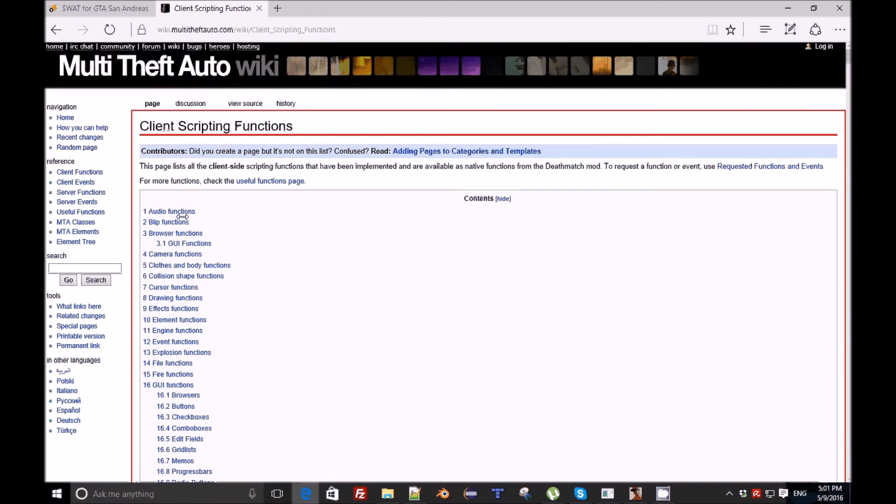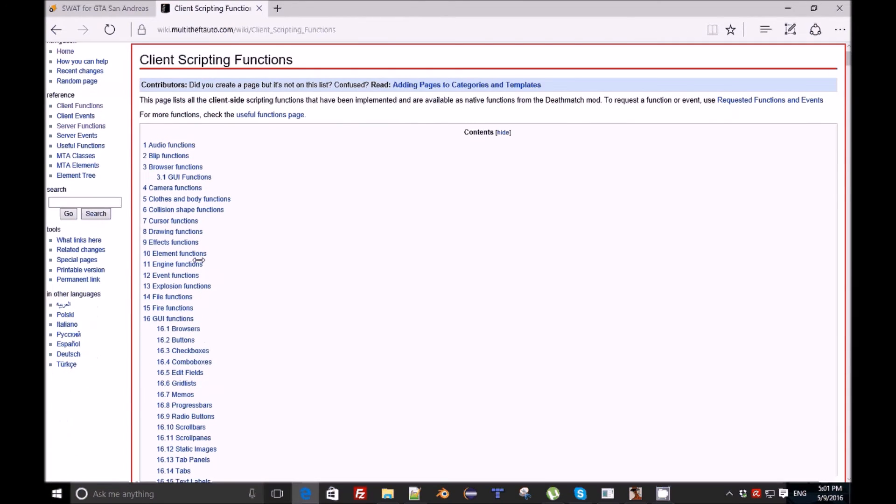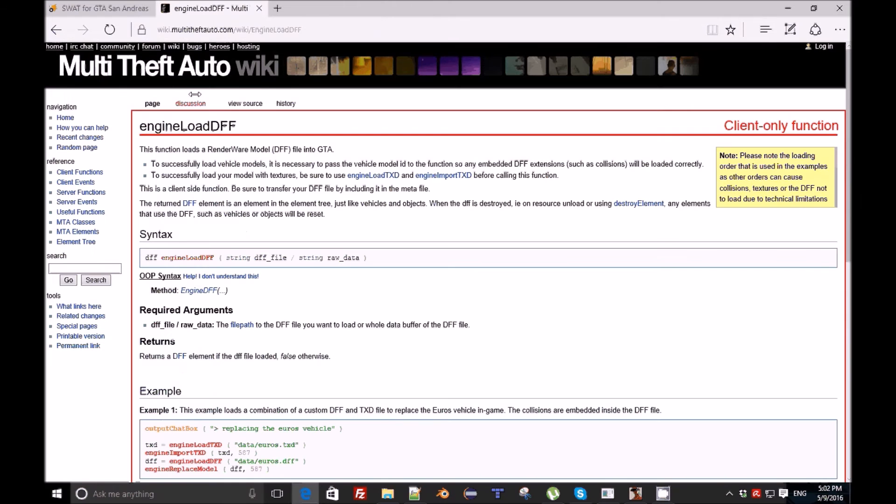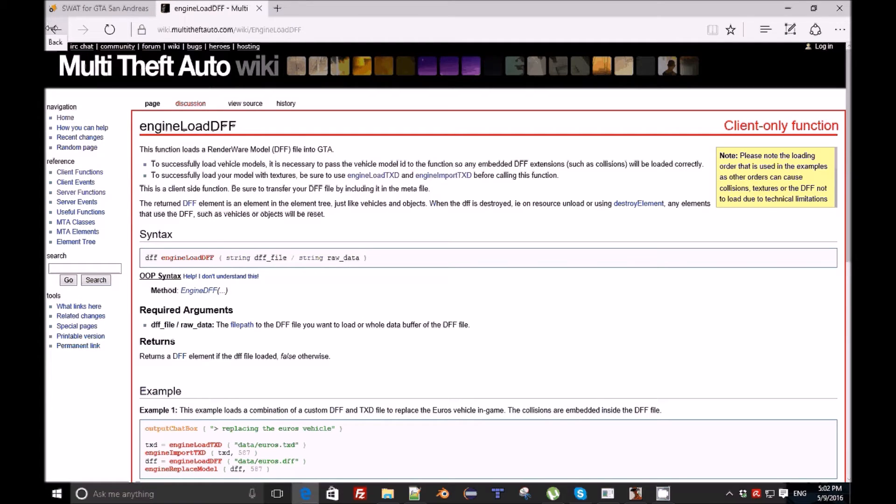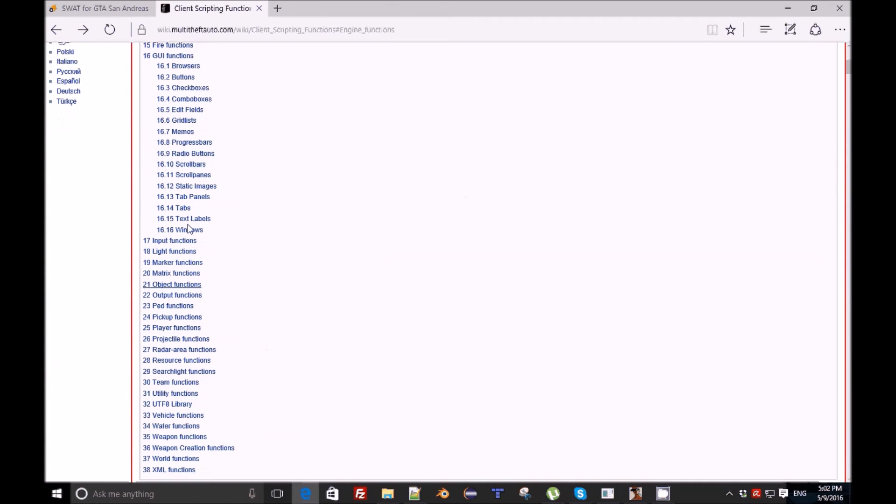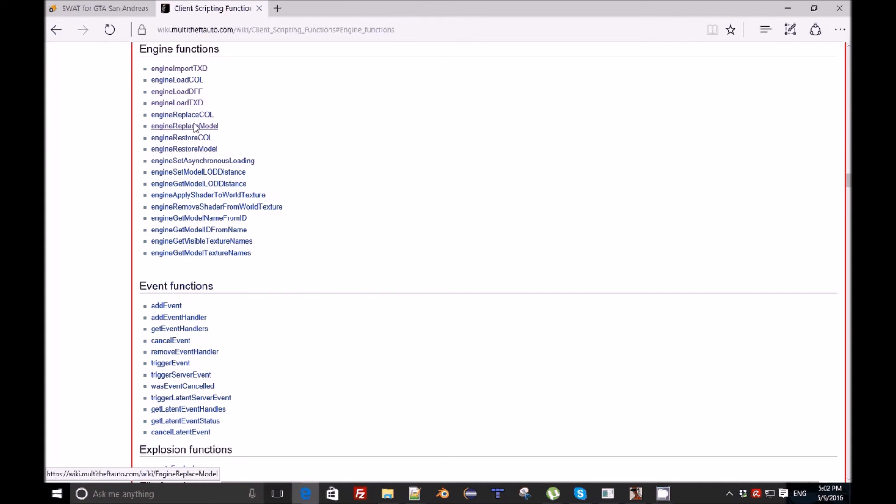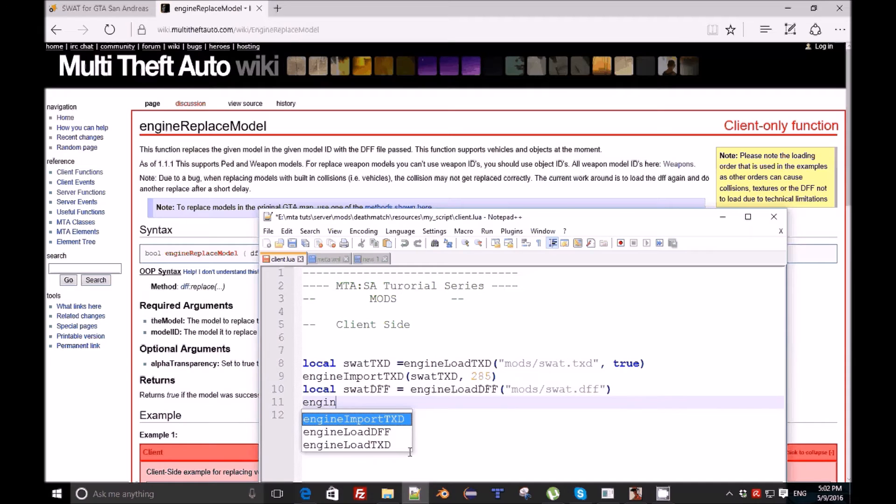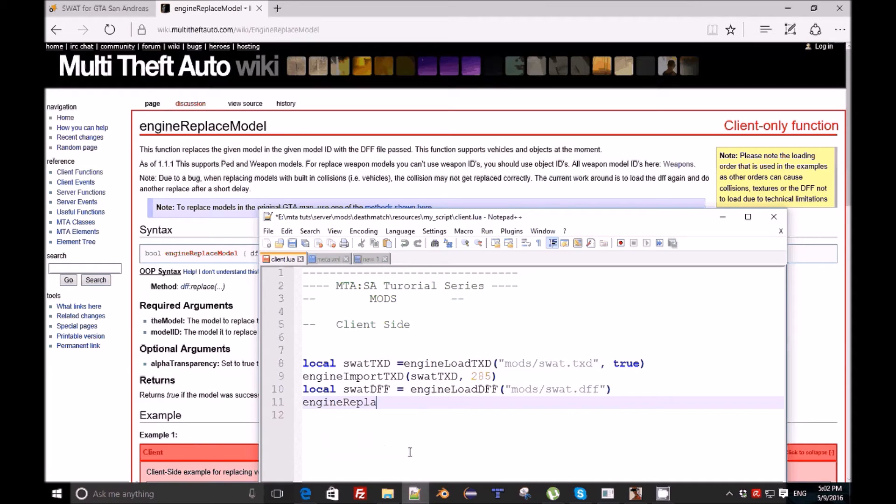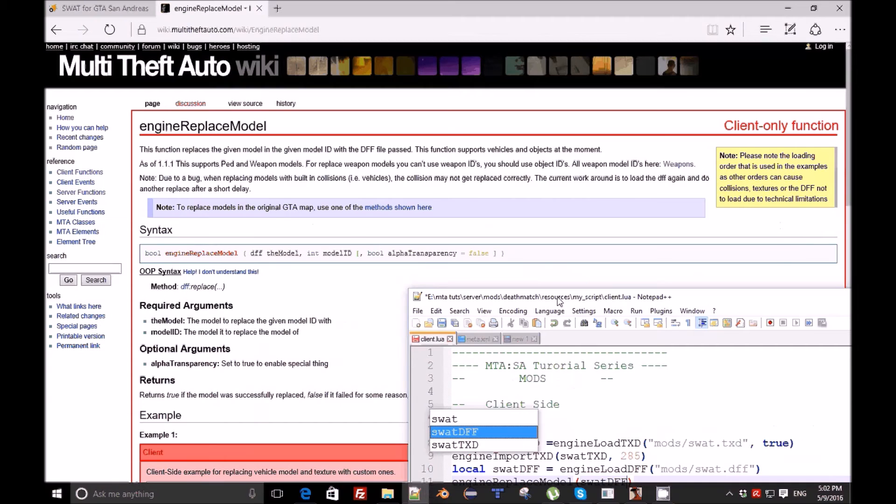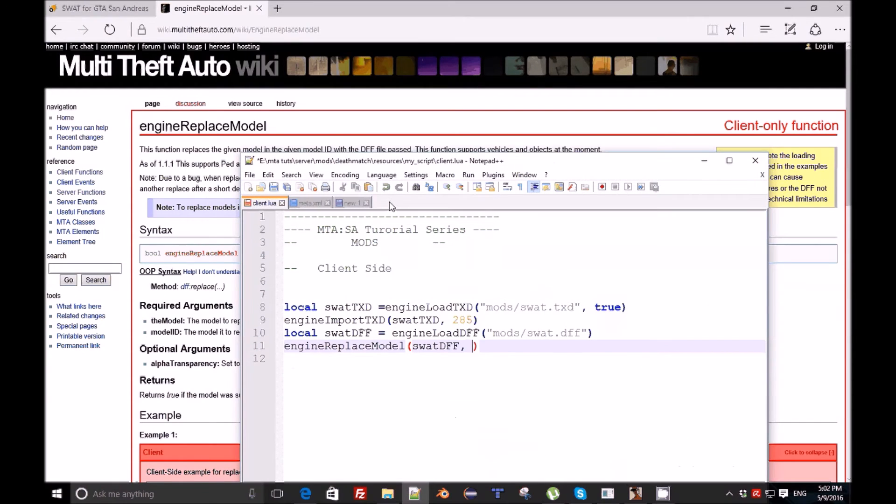Is there any other argument? engineLoadDFF - the path, and then we need to replace it. engineReplaceModel - and here we need the variable DFF and the model ID.